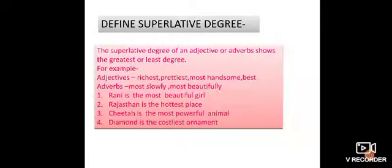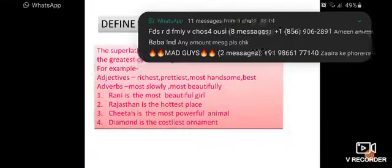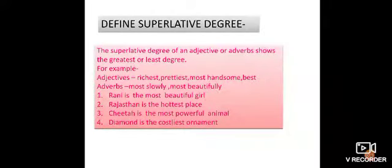In our Part 1, we discussed positive degree and comparative degree. The third one is the superlative degree. The superlative degree of an adjective or adverb shows the greatest or the least degree. It means that a person or thing is shown in its greatest or least degree — their quality is basically shown in the greatest or the least degree. For example: